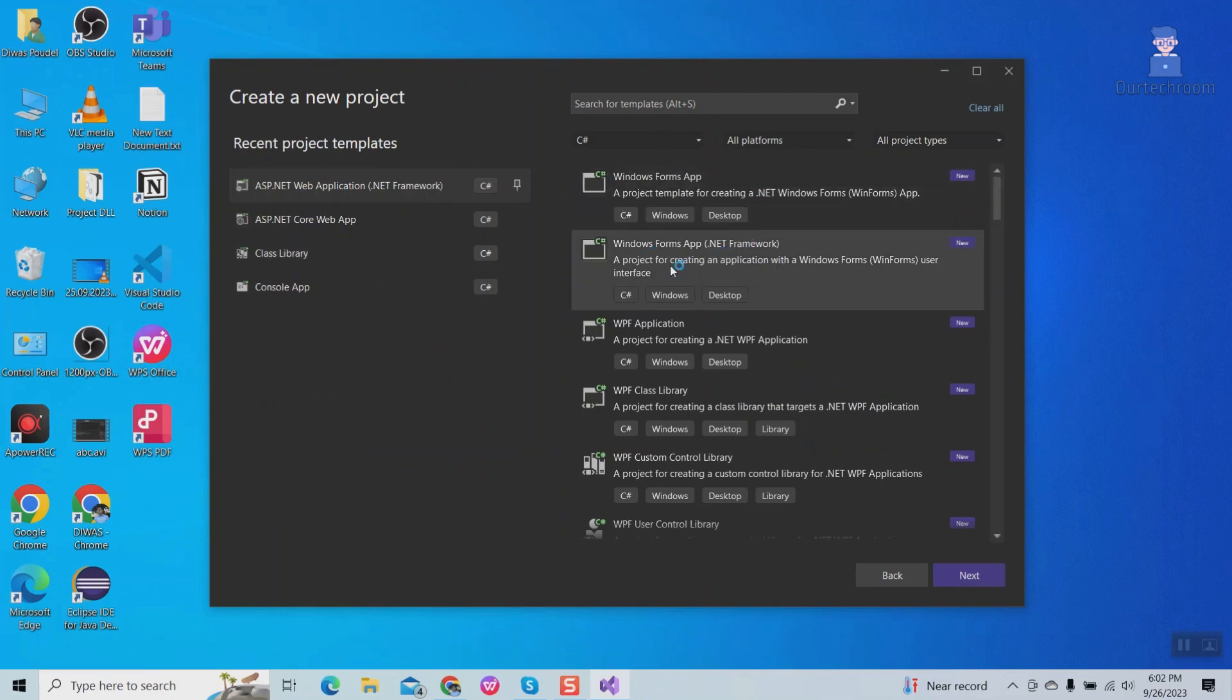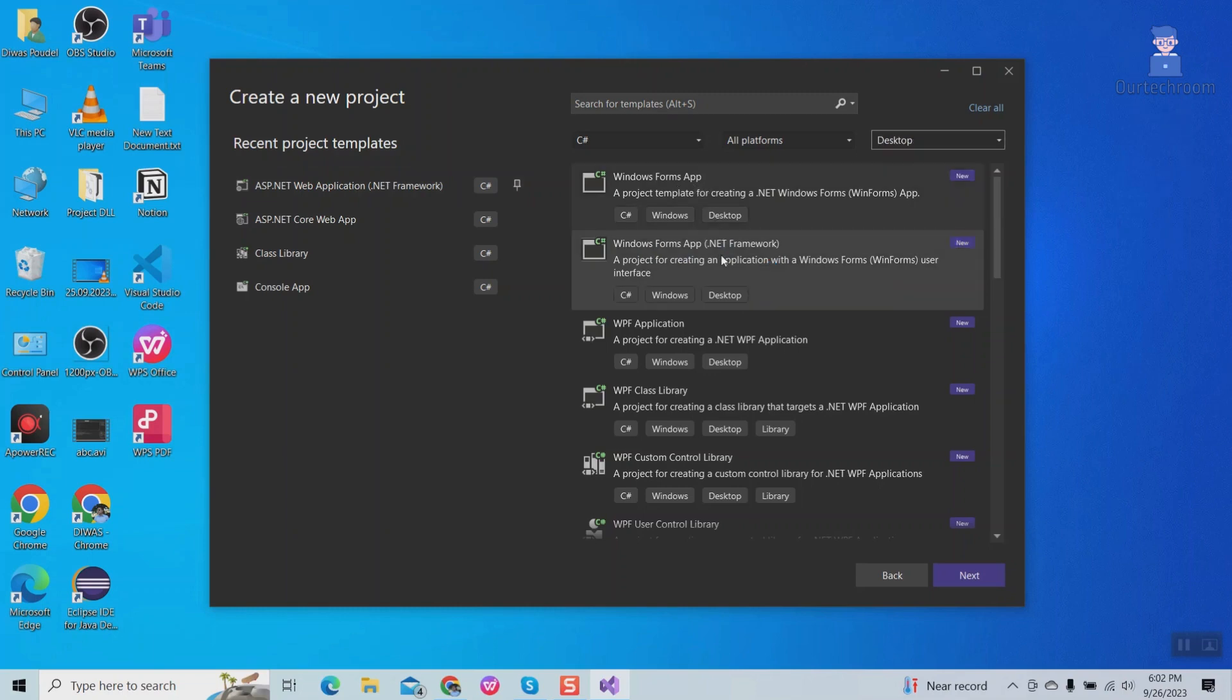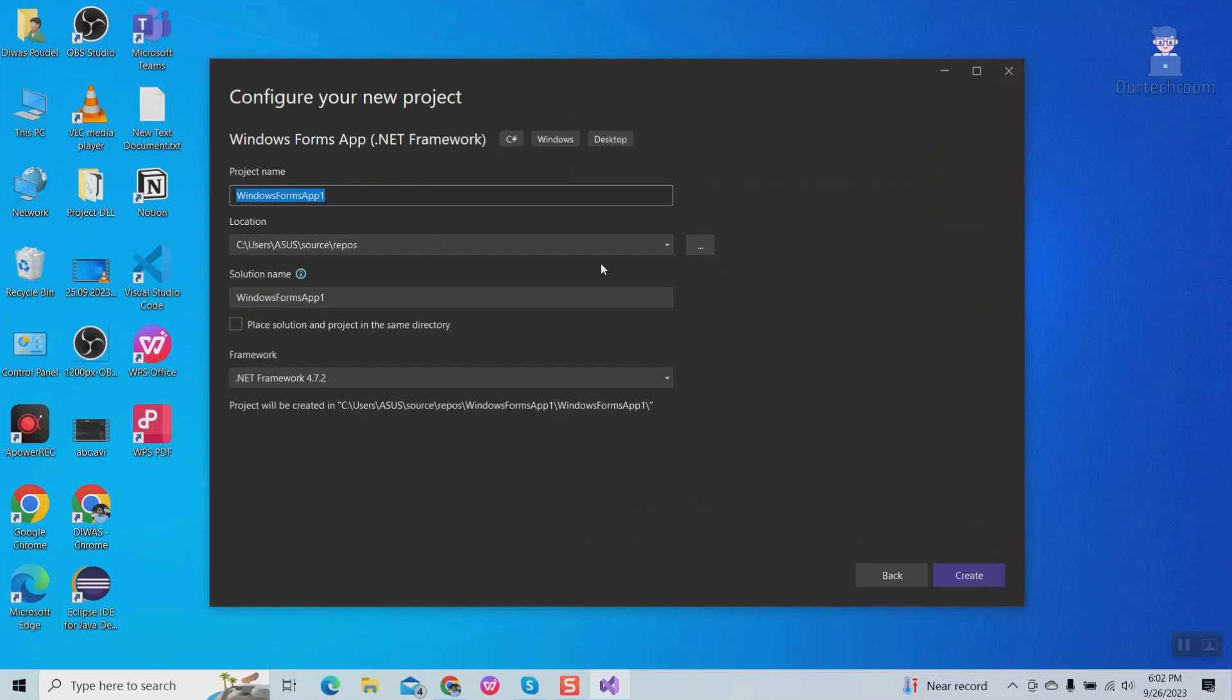Here you have Windows format. Click on it. Give the name of project and click on create.